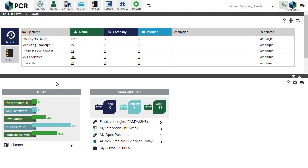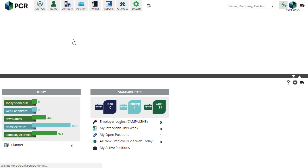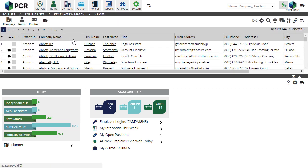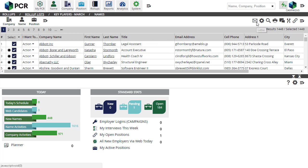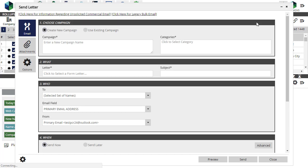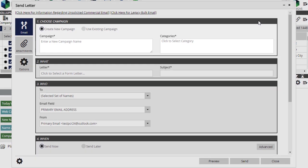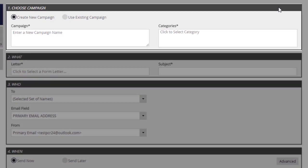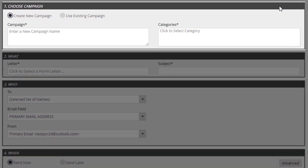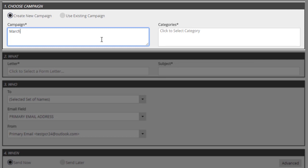Once the email campaign features have been activated by your PC Recruiter representative, the new screen will appear wherever you would have seen the legacy bulk email screen, such as on roll-up lists, search results, pipelines, and so on. The first step is to give the campaign a name. This is the title you'll recognize the campaign by in reports, and it will also be put into the activity records on the contacts it's sent to. You'll be able to look up and reuse an existing campaign to include additional recipients later.